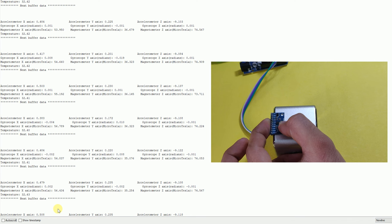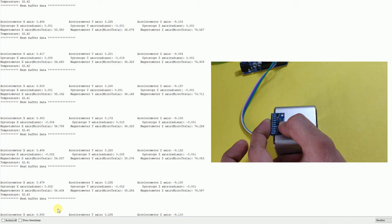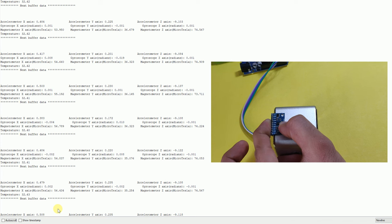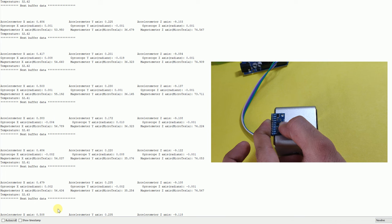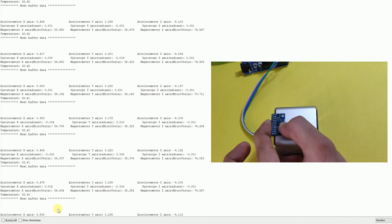So this is nothing but the acceleration due to gravity. And coming to the gyroscope x-axis, y-axis and z-axis are almost equal to zero because there is no movement across these axes. And the magnetometer values are in microteslas. And the last one you can see the temperature is 32 degrees. So because I have kept my hand, my finger near to it, it is showing 32 degrees.